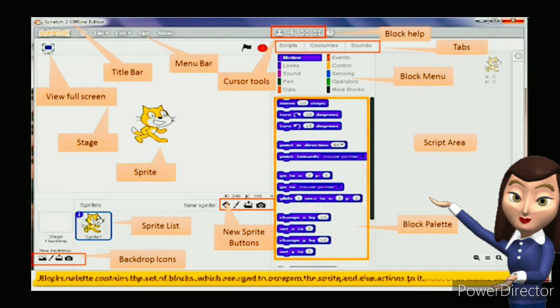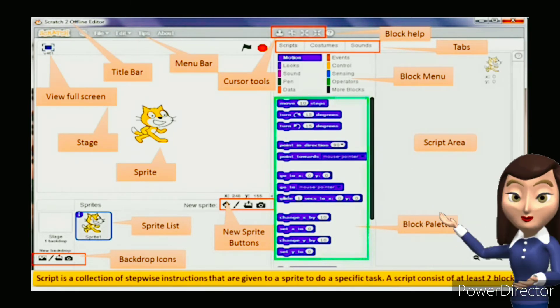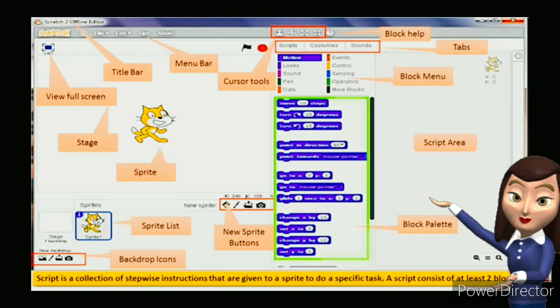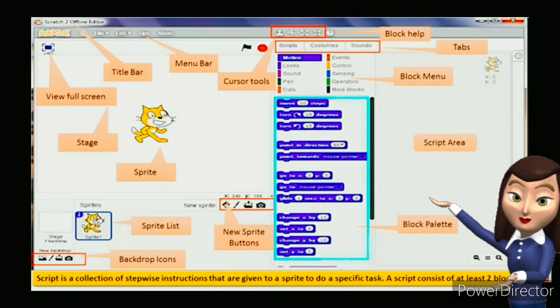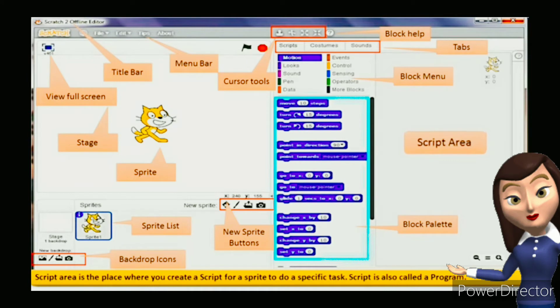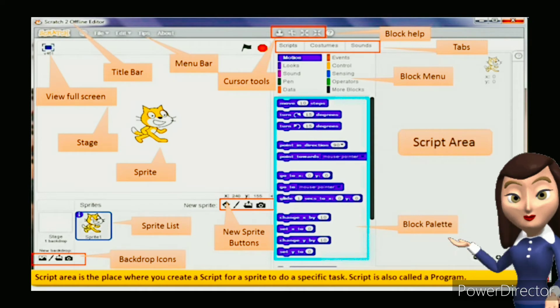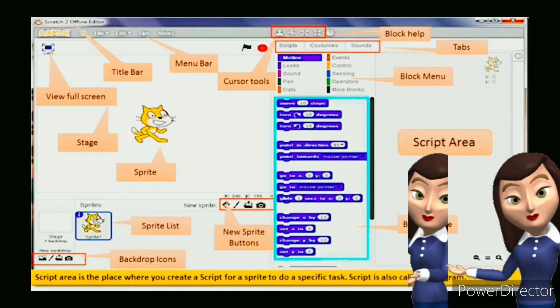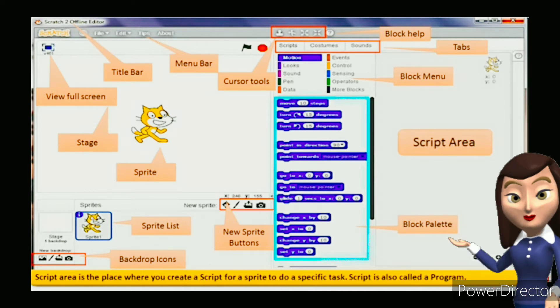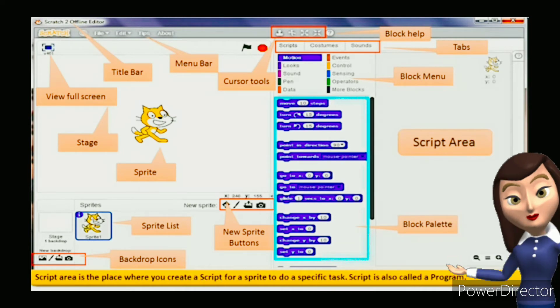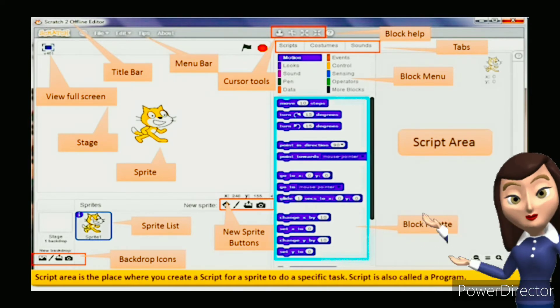Script is a collection of step-wise instructions that are given to a sprite to do a specific task. A script consists of at least two blocks. Script Area is a place where you create a script for a sprite to do a specific task. The script is created by dragging the instructions from the blocks palette and dropping them step-wise on top of each other. The script is also called a program.